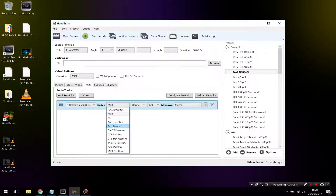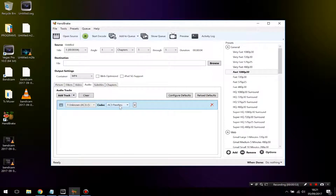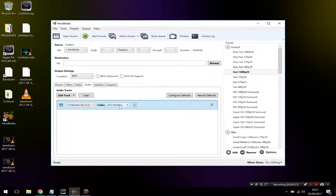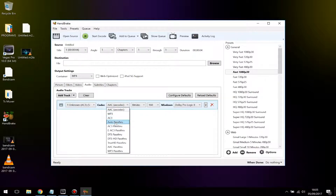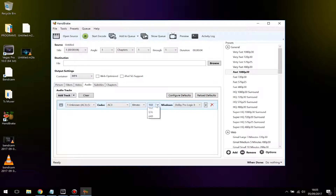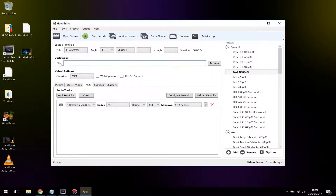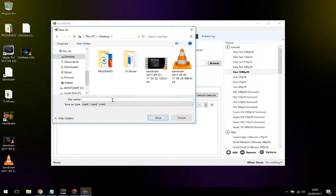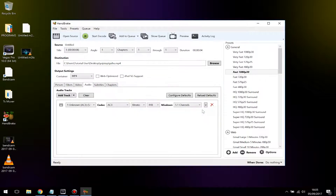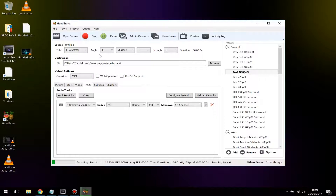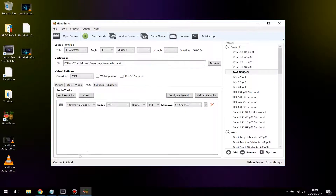If you want the original sound settings, choose AAC Passthrough, or if your file is 5.1, choose AC3 Passthrough — this will keep the exact same settings as rendered in Sony Vegas. If your file is 5.1 surround sound, go to Codec and choose AC3, or if you want higher quality they also have DTS options. I'll go with AC3, set the bit rate to 448, then go to Mixdown and choose 5.1 Channels. Finally, go to Destination, click Browse, choose where to save the file — I'll save to my desktop — name the file, and click Save.